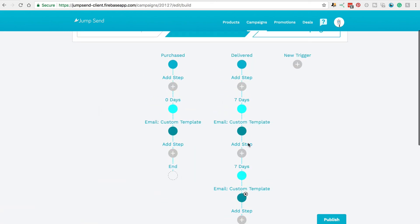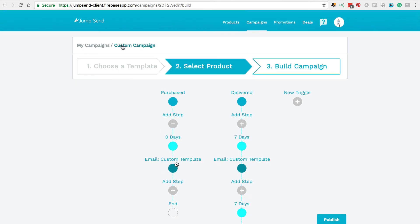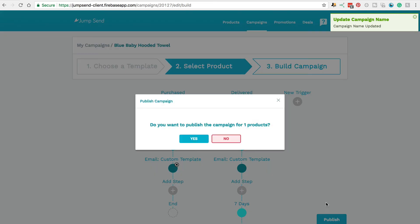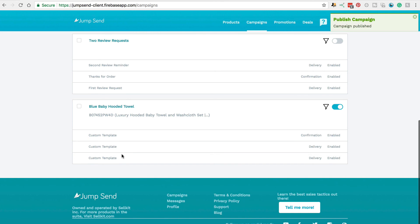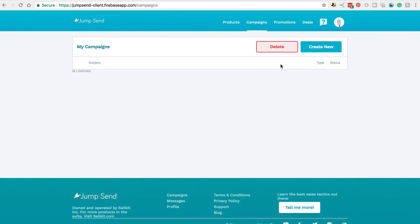It'll bring you back to this screen where you can adjust your emails and so forth. Also keep in mind that you can click on the header to rename it whatever you would like to — so 'blue baby hooded towel', for instance. Then come down to hit Publish again to update the changes, and you'll see that those changes have been implemented. Now, if you ever want to delete a campaign, just check the box here, come up to the top and hit Delete.